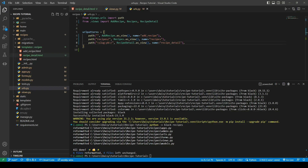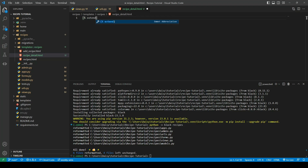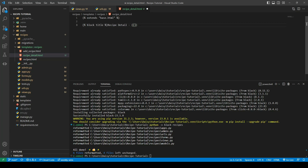Now that our URL is done, we'll go over to our recipe detail page and begin making our template. We'll start by extending base.html and opening up our block title. I'm going to call it recipe detail and also give it the recipe title so that it shows in the tab at the top of our browser.